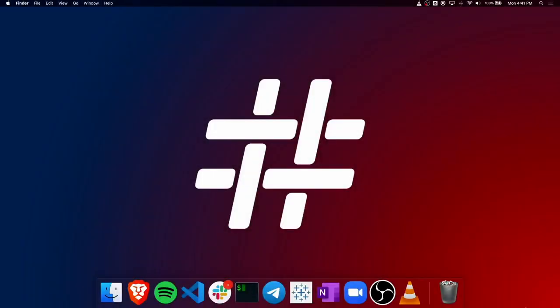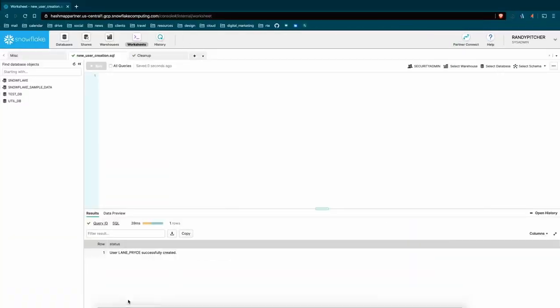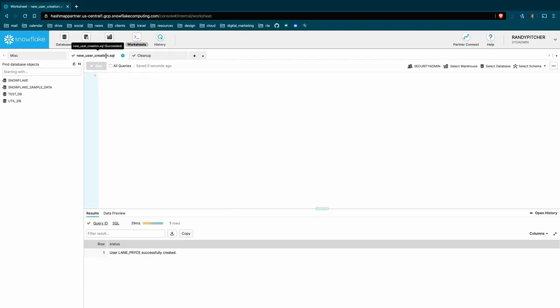Welcome to another episode of HashMap Megabytes. Today we're going to talk about creating users in Snowflake. The first thing is to log into your Snowflake instance and create a new worksheet, a new tab here. I find that it's best to keep all your user creation in a single tab. It helps you keep track of things.